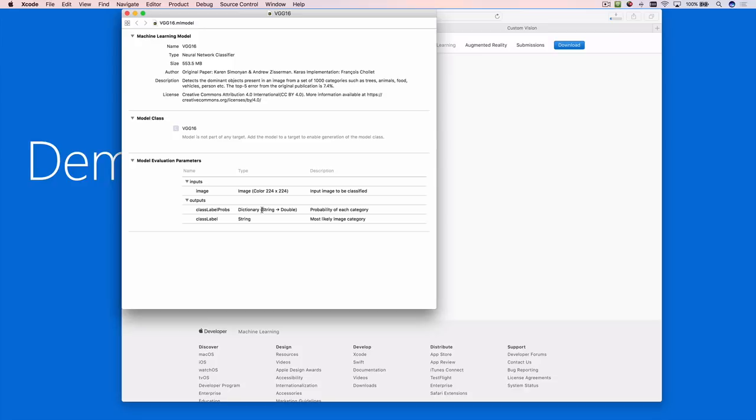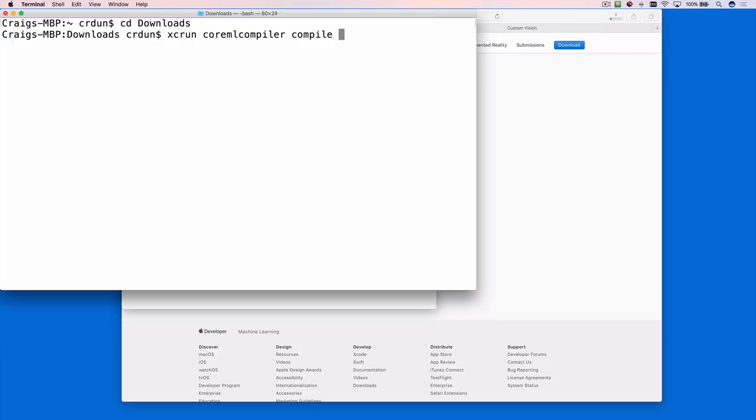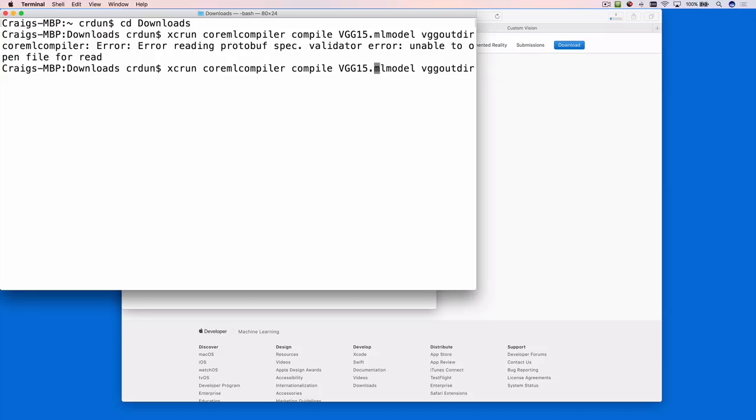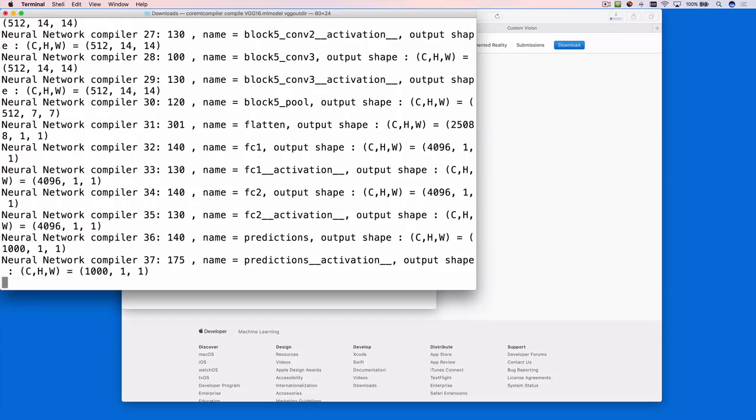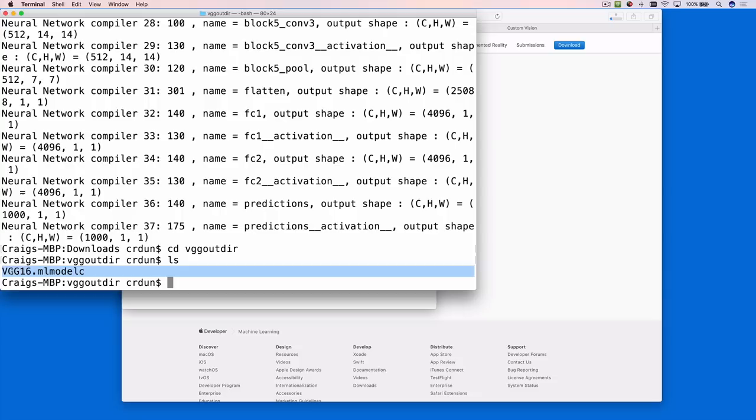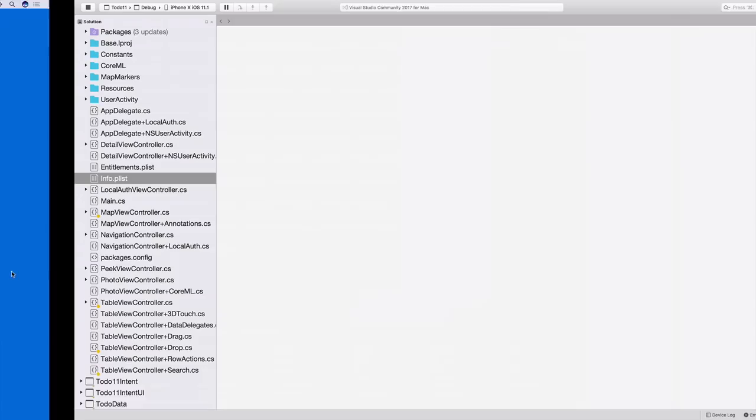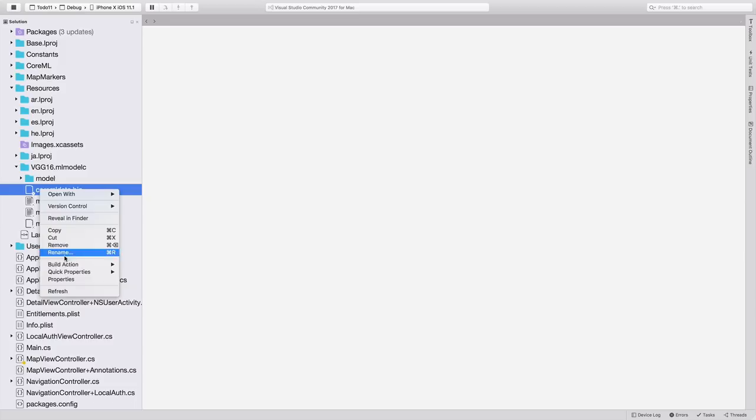To get the model into the Xamarin app, first I'm going to compile it using the terminal. So let me just change directory into the downloads folder, and the XC run is an Xcode utility, coreML compiler, compile, and the name of the model that we just downloaded, which is VGG.mlmodel.outdoor. And I mistyped that, it's VGG16. Let me just fix it up. And what this does is convert the ML model format into a compiled format, which is easiest to add to our app. So if we now see change directory into the out directory, ls, and the output is VGG16.mlmodel.c. That is a folder that we need to include all of the contents in our app. So you'll see that it has been added to the projects resources directory, and all of the files have a build action of bundle resource.